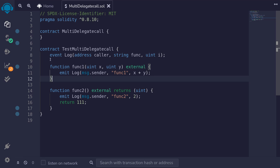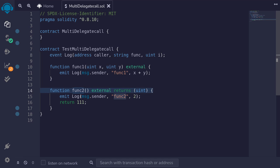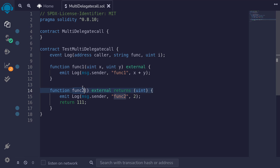Let's say that I have a contract and it has some functions. For this example, I have function1 and function2. If I want to call function1 and function2, then I will send a transaction to call function1, wait, and then send another transaction to call function2.